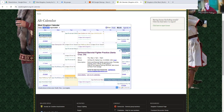Hello, West Kingdom. This is Elsie. I'm doing some work on the West Kingdom Google Calendar and want to take a moment to do some videos to help orient folks in how they can use this and to make their life a little better, a little easier. Hopefully, that's the goal.